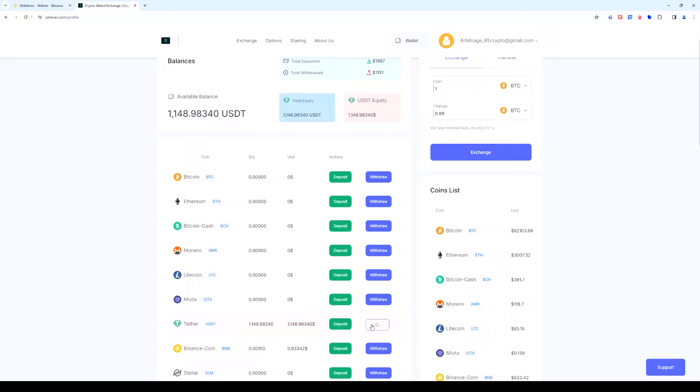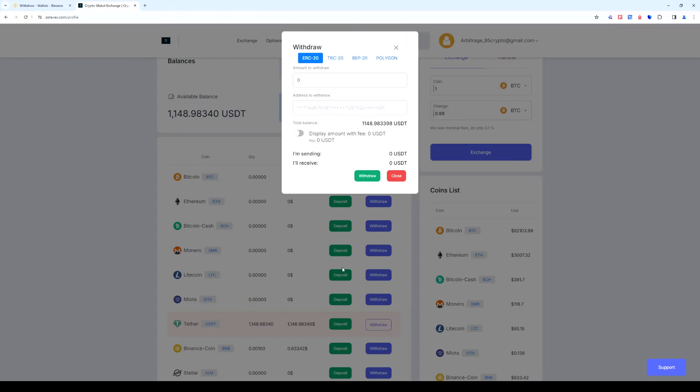We choose the TRC-20 network since this is a fast network. It's important to know that this has a minimum arbitrage commission. Enter the amount of USDT and now we need an address.